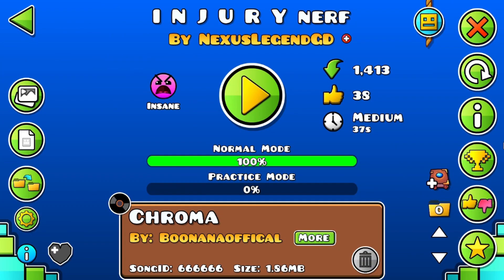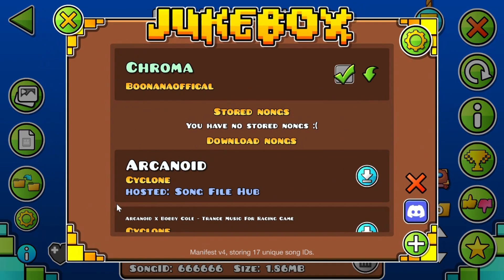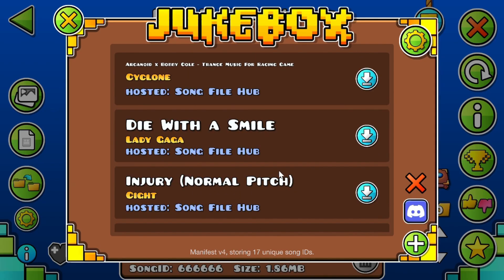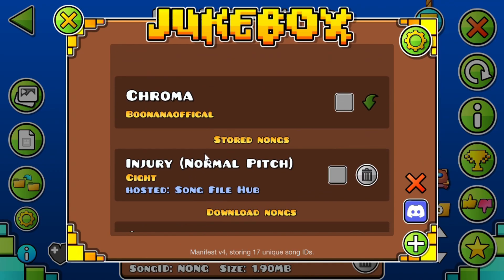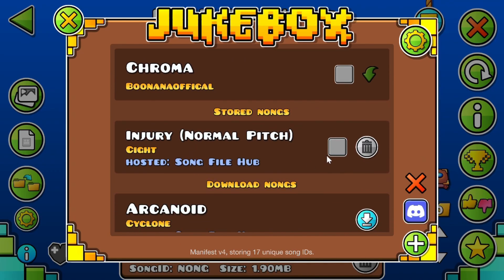Open the level with the missing NONG song, click the disc icon beside the title, scroll until you find the right track, and press the download button. When the download finishes, the song will load instantly.